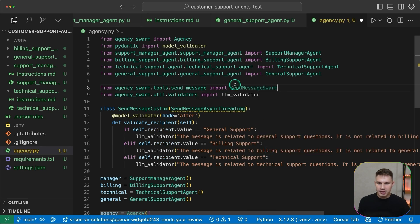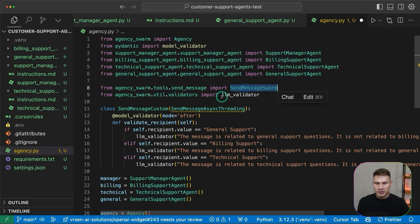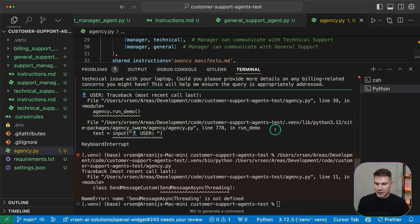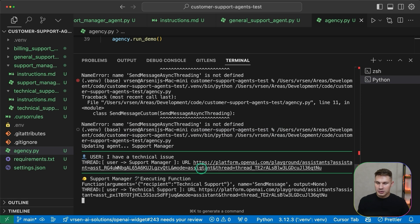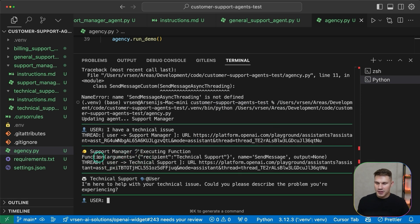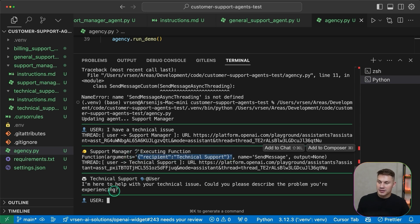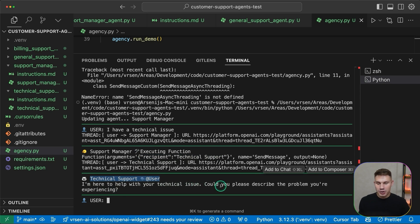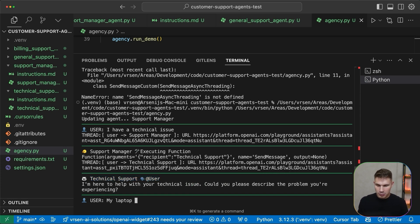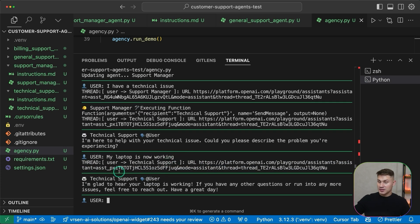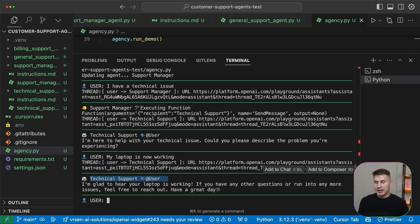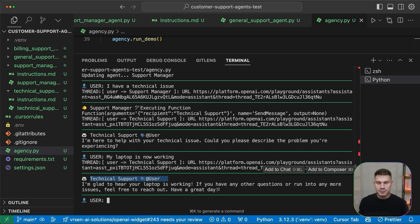One last thing I want to show you is also how to use the send message swarm tool. For this simply import the send message swarm from agency swarm tools send message and then replace it in the send message tool class. As you can see the support manager then uses the send message tool but it doesn't have any parameters except the recipient. Then as you can see the technical support actually answers to me directly and tells me that it's here to help with my technical issue. Could you provide the problem you're experiencing? So if I say my laptop is not working now, as you can see the technical support responds to me directly. Now I'm no longer talking to the CEO, I'm talking to technical support directly which actually might be a better fit for this specific customer support agency.